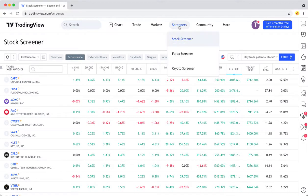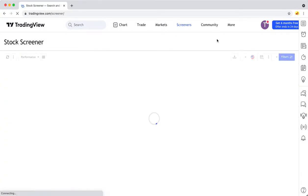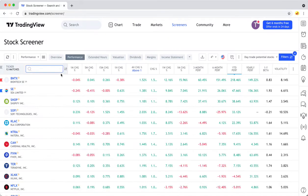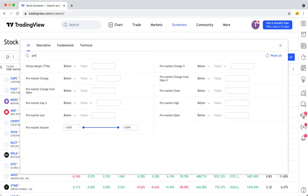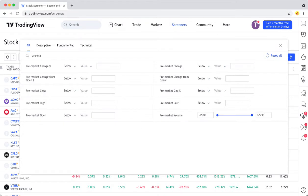So once you're on the screener page, go to Filters, and then you can just go here and type in pre, or pre-market, and then you can see the different options you have that are related to pre-market trading.